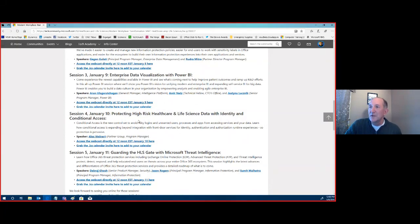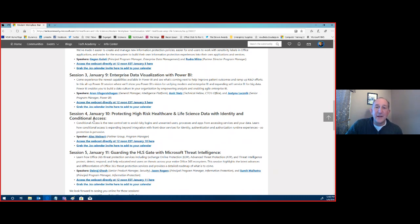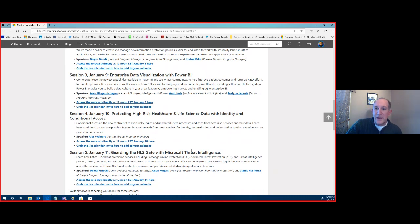Just as a reminder, you can go to our site. We have the links. Tomorrow we have high-risk — protecting high-risk healthcare and life science data with identity and conditional access. And then we're going to close out on Friday with guarding the HLS gate — healthcare and life sciences — with Microsoft Threat Intelligence. We've had some great sessions already.